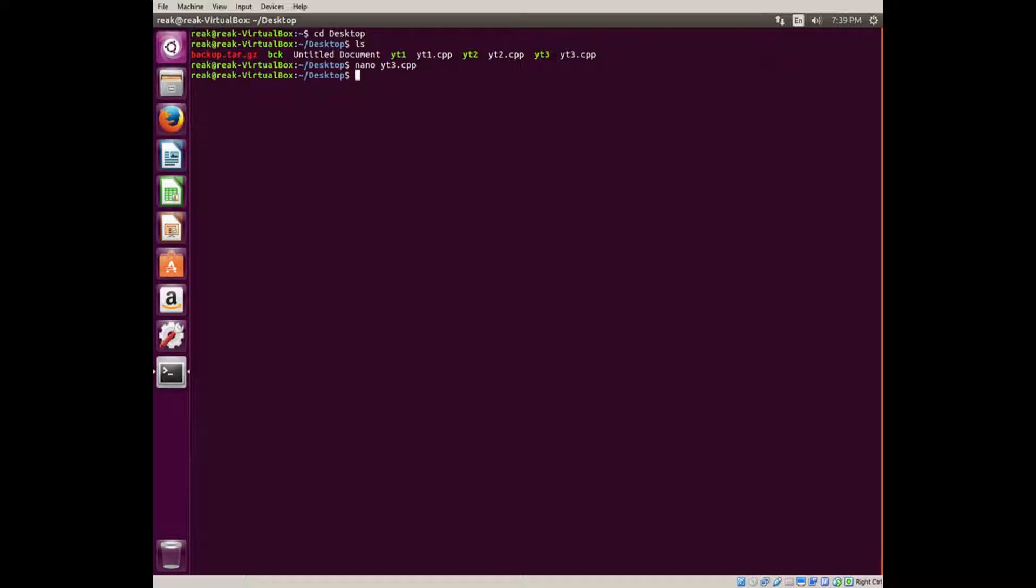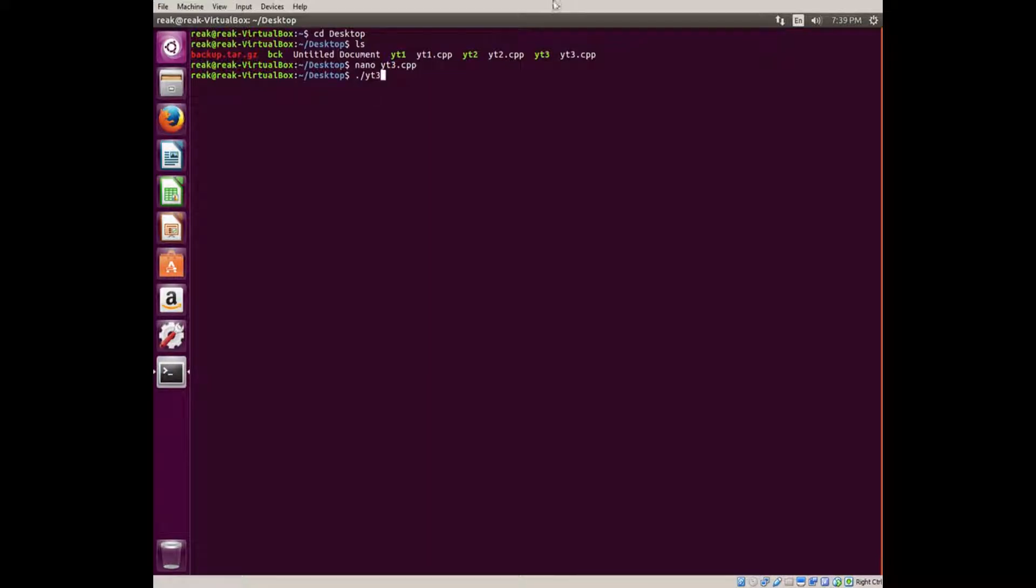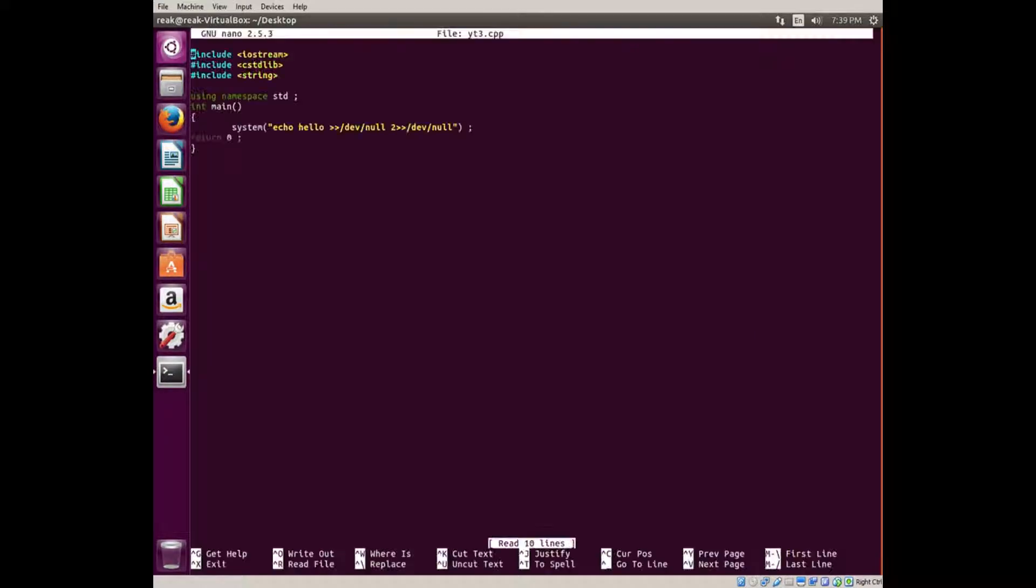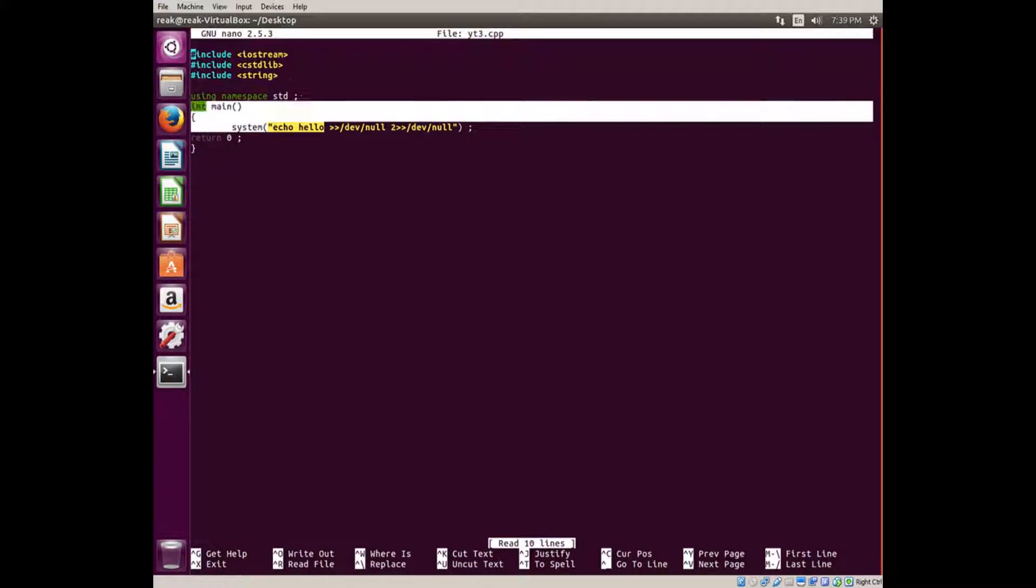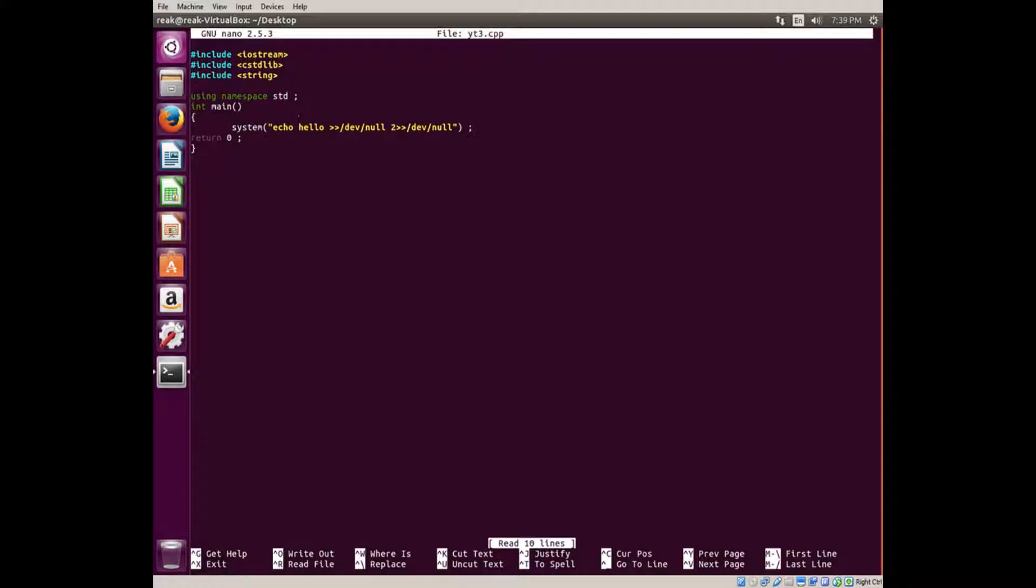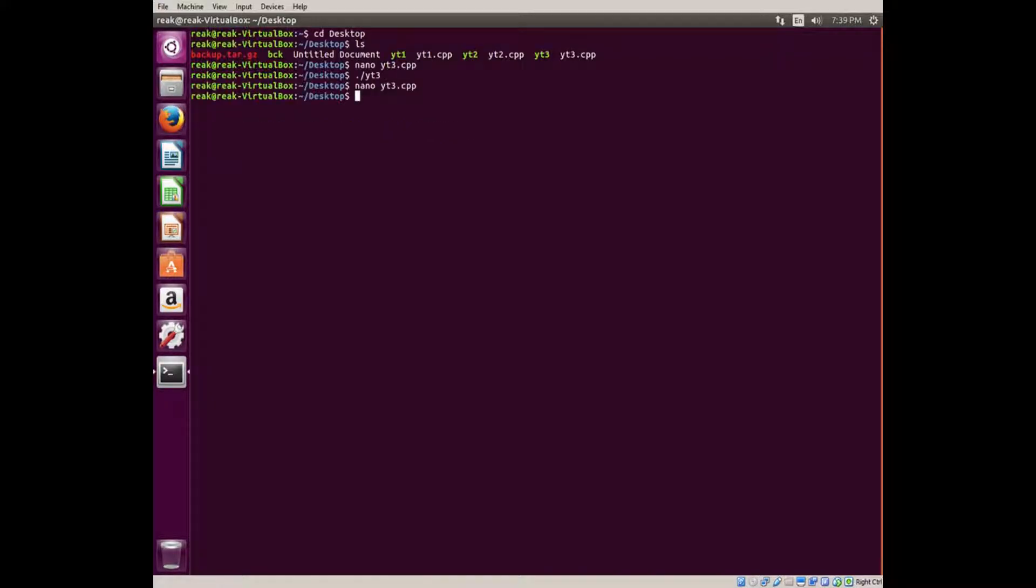It usually doesn't show the command but it normally shows the output. This is gonna hide it. If you don't know how to compile, you should look back earlier into the series. I think it's one of my first videos about C++. Nothing happens. If we go back and look at it, it should echo hello, but it didn't because I directed it to /dev/null.